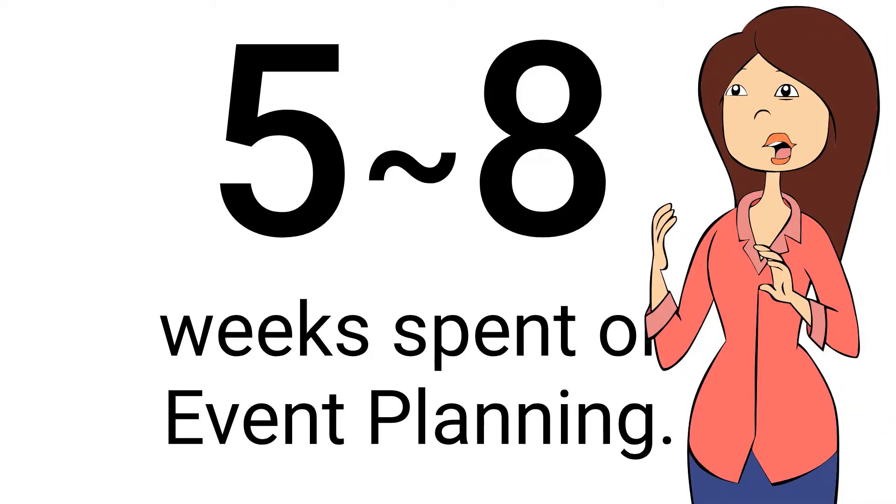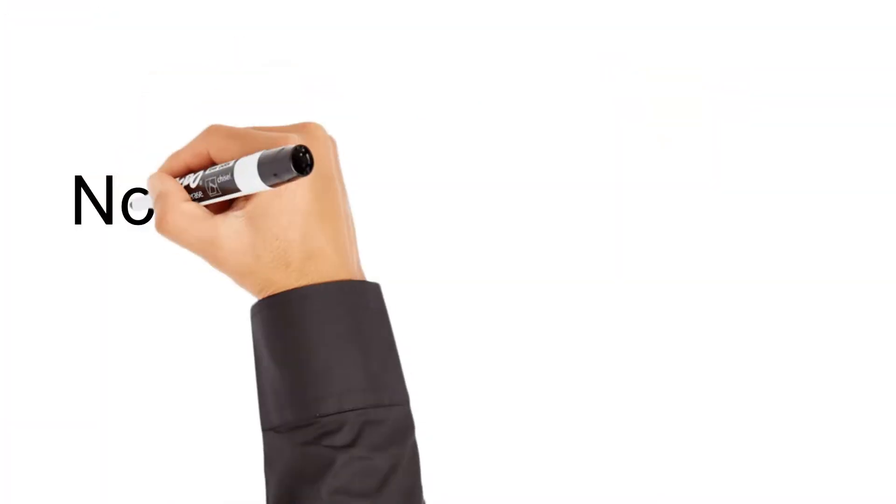which majority of event planners commit in their project plan. This key factor has a significant impact on the successful outcome of event management. I would be discussing that point later in this video. So stay tuned.